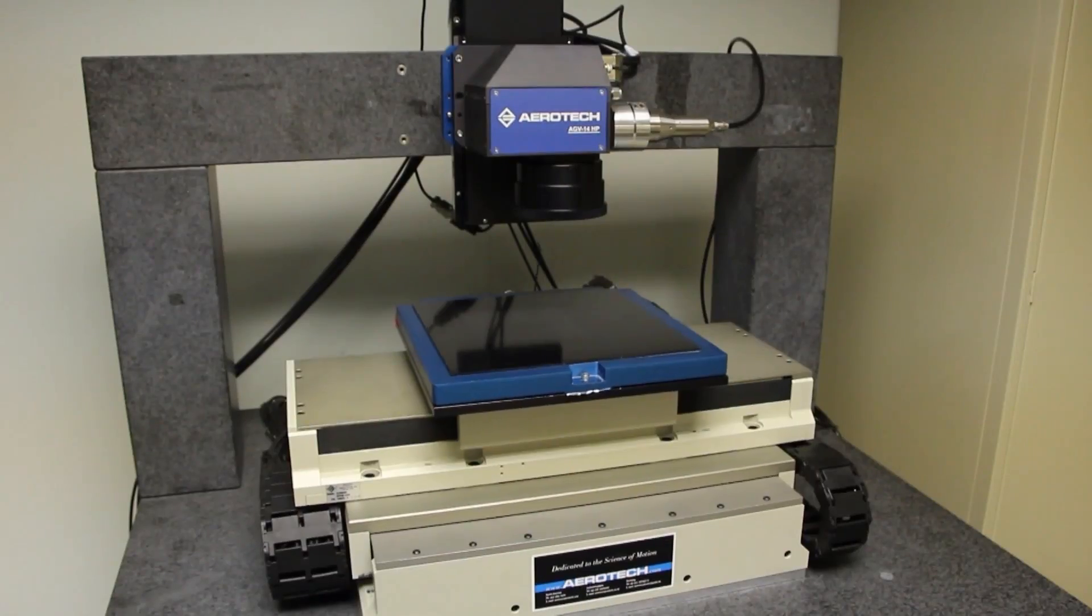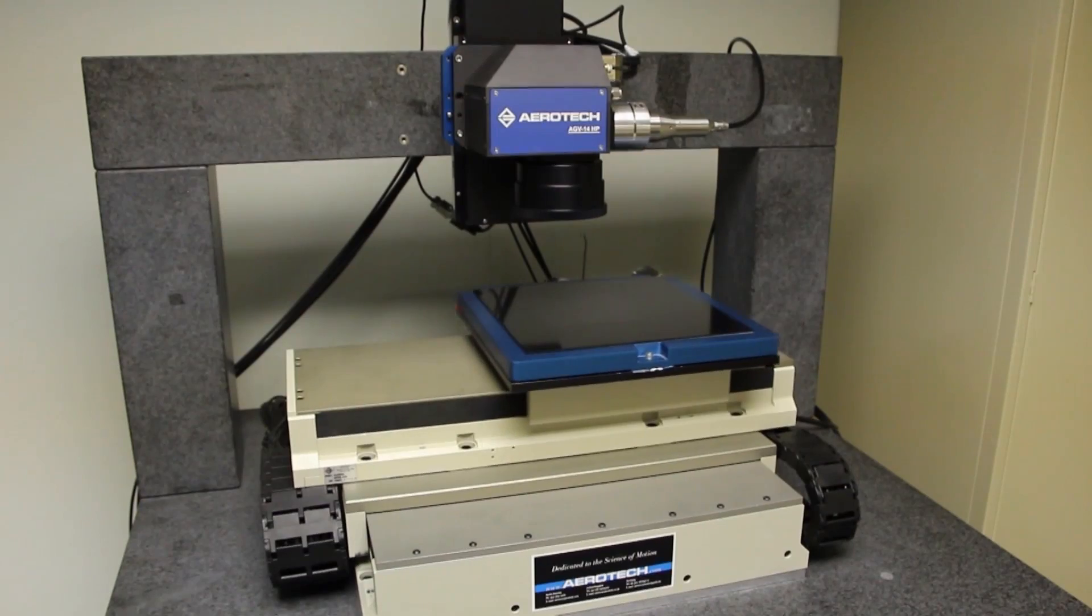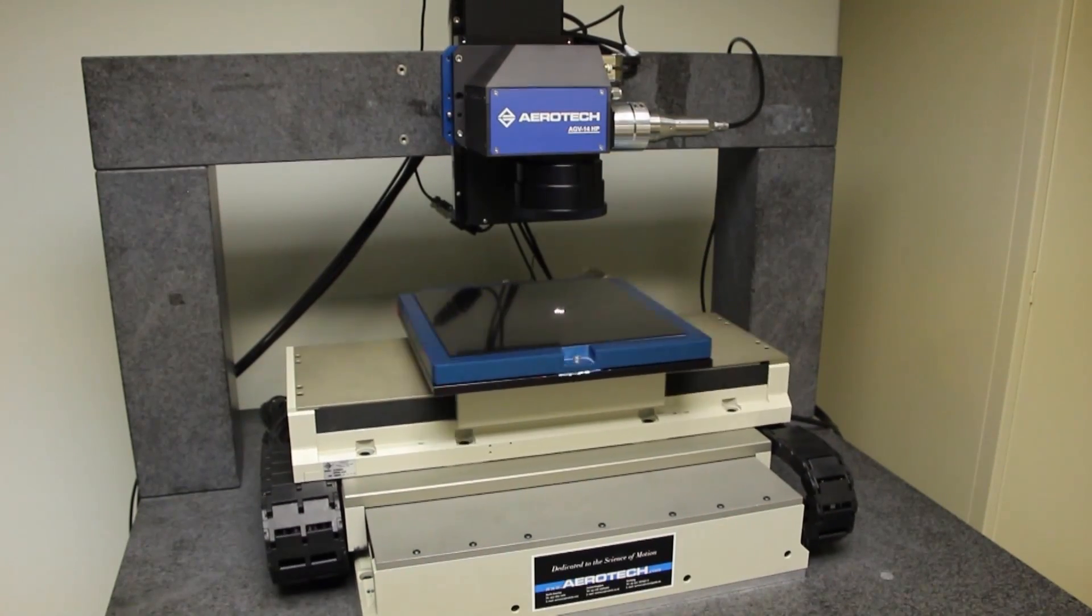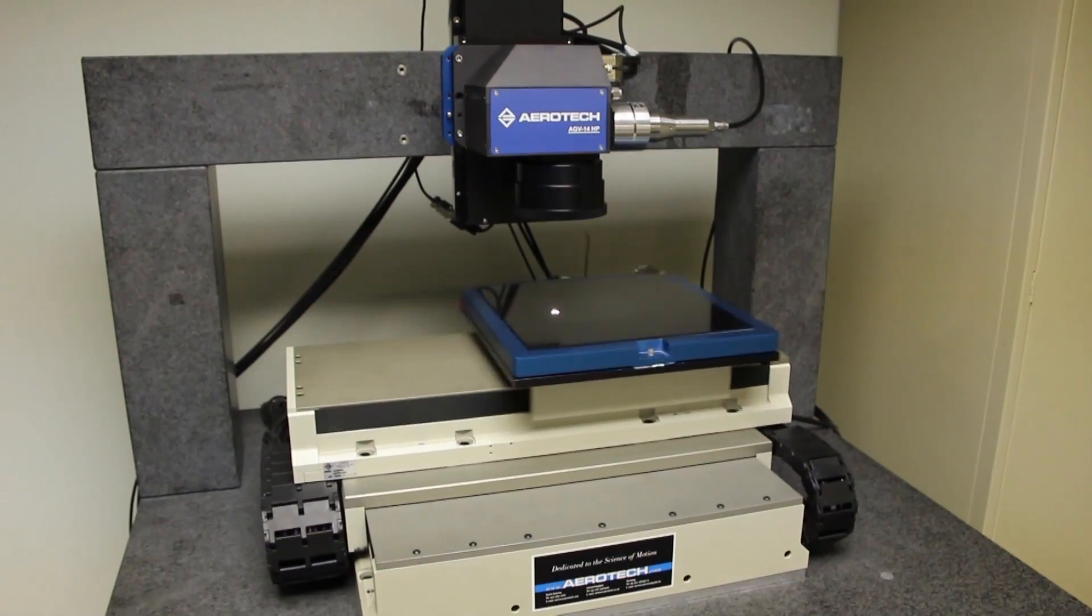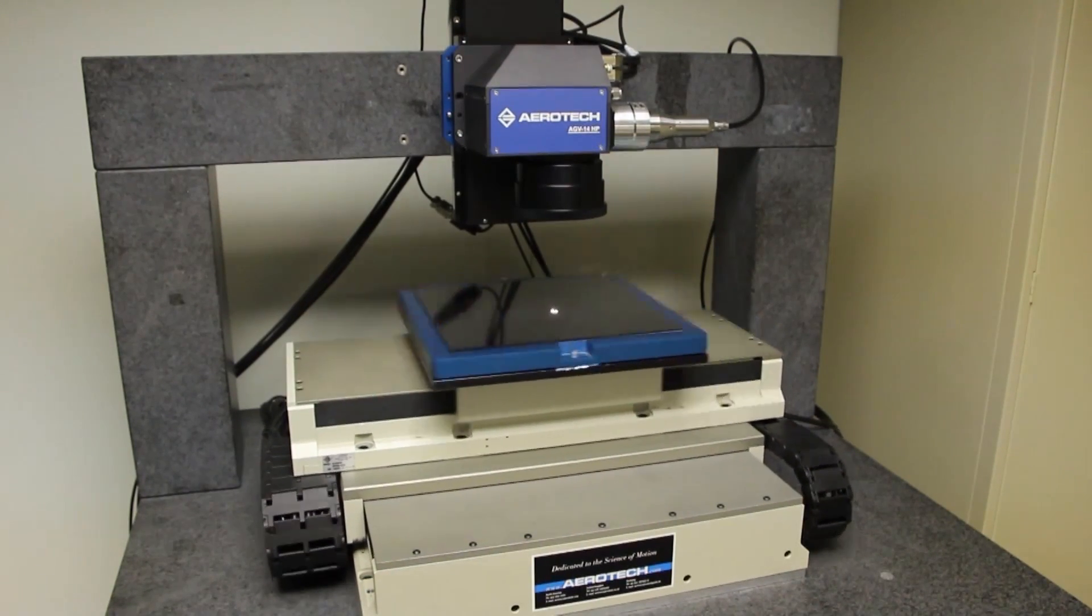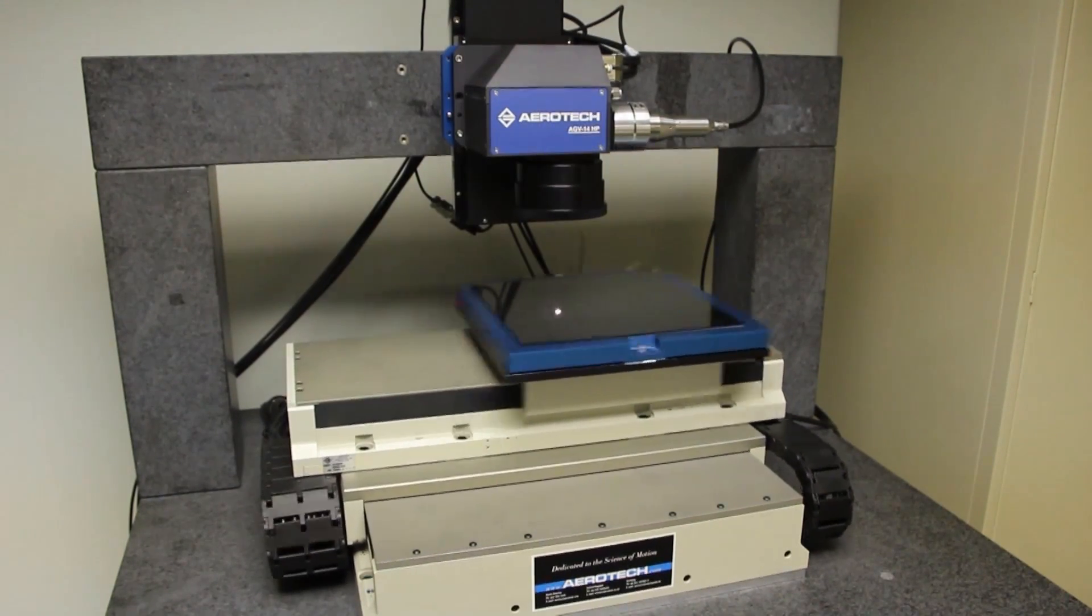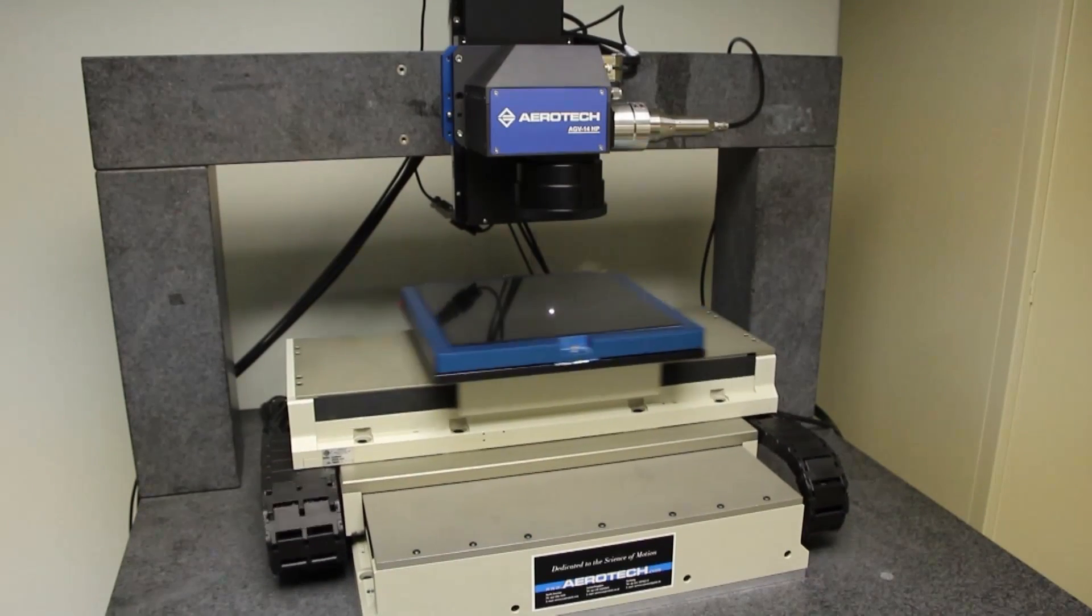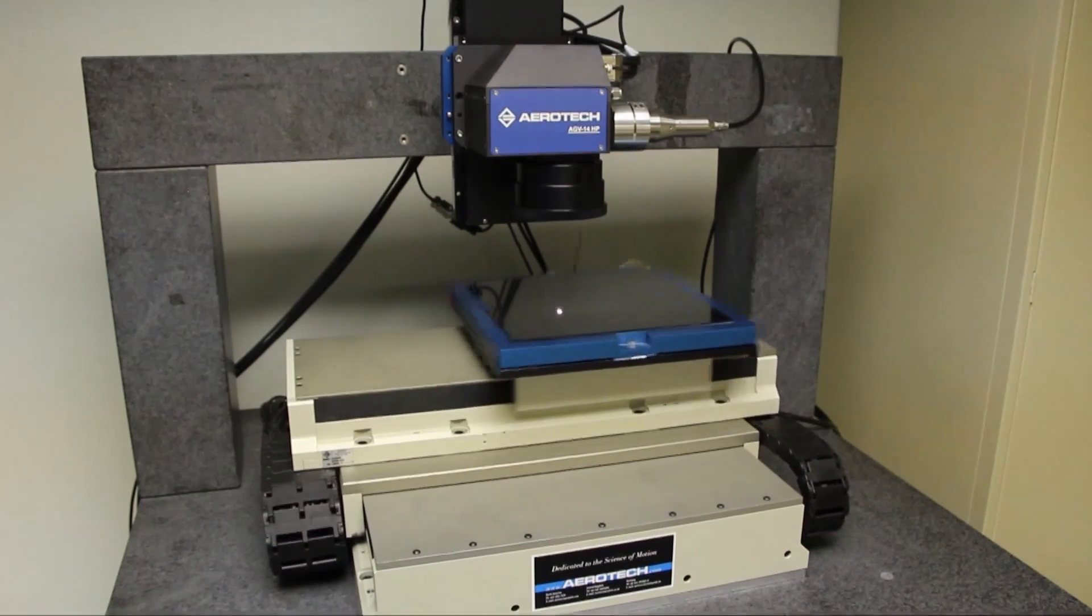Aerotech's Infinite Field of View can be used with legacy XY2-100 scanners or Aerotech's own family of high accuracy AGV scan heads.